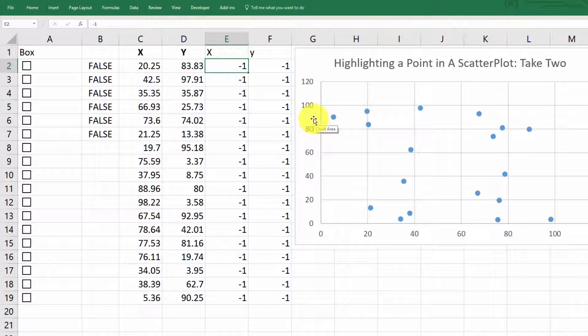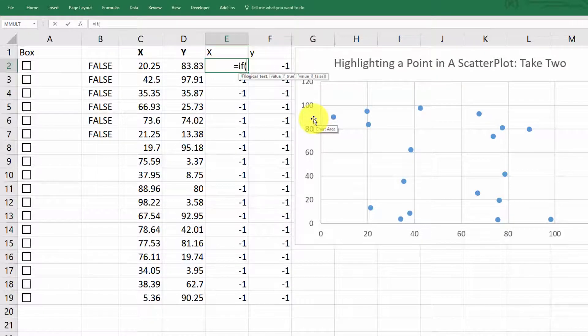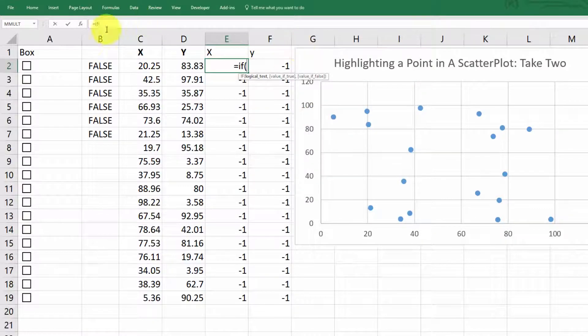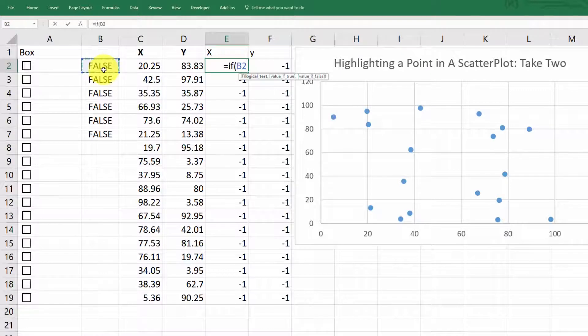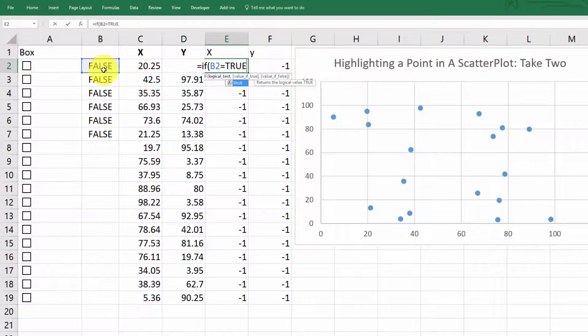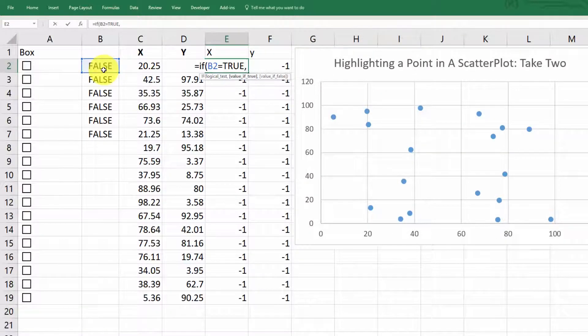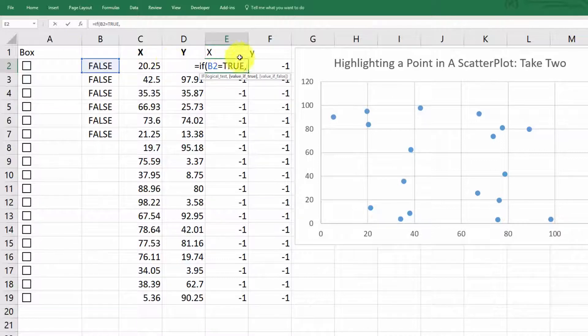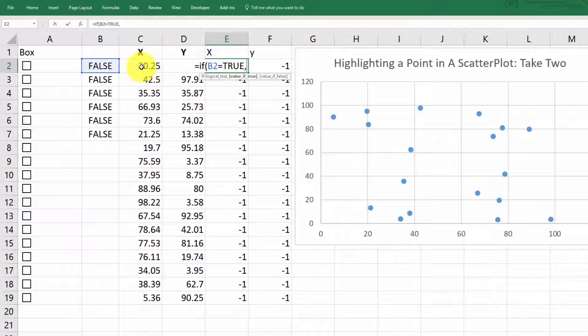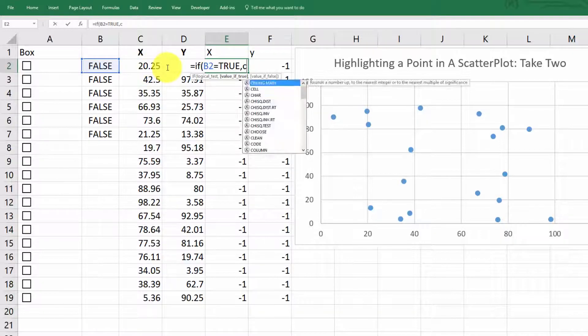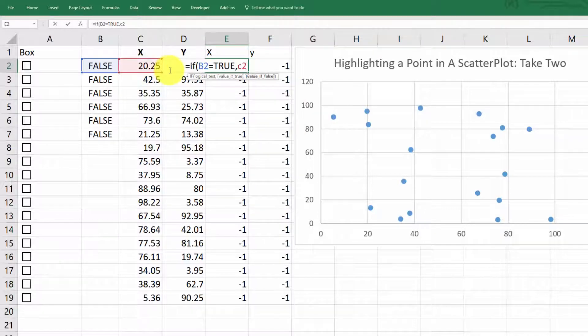So I said equals if this cell B2 equals true in caps comma, then let's make the value of this box here equal to the x value in C2. So C2.